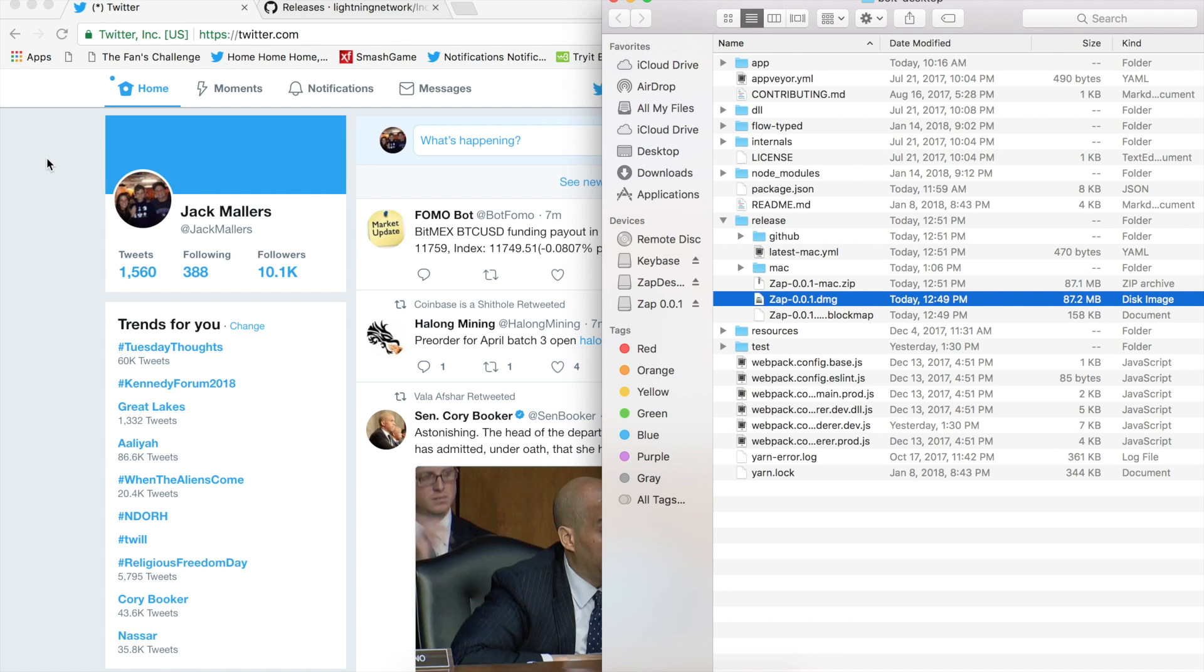Yo, my name is Jack. I'm the creator of the Zapp Lightning Network Wallet, and today I wanted to record some tutorial videos on how to use Zapp.